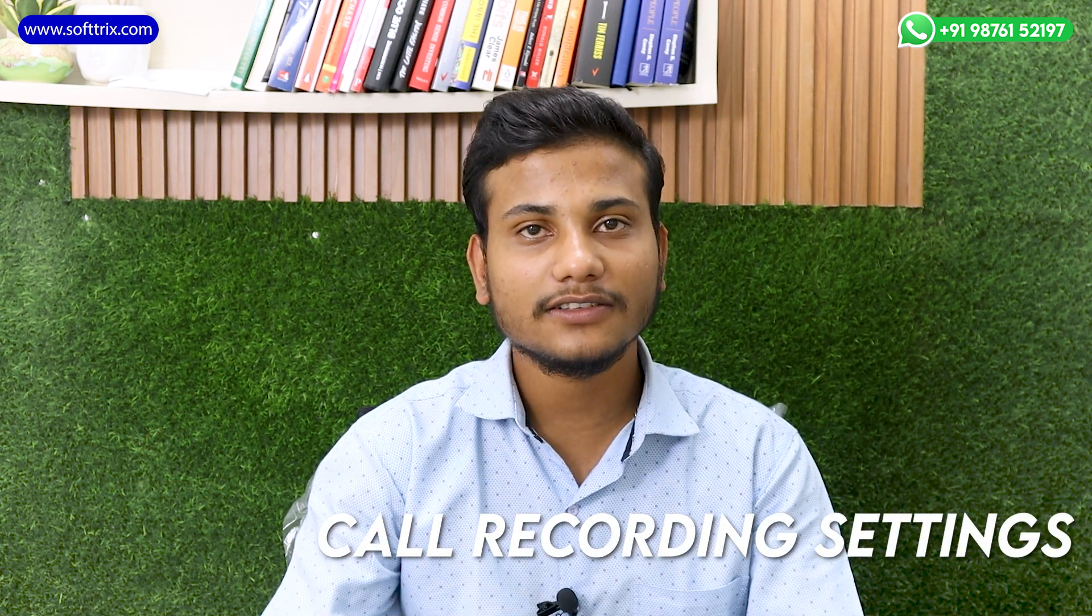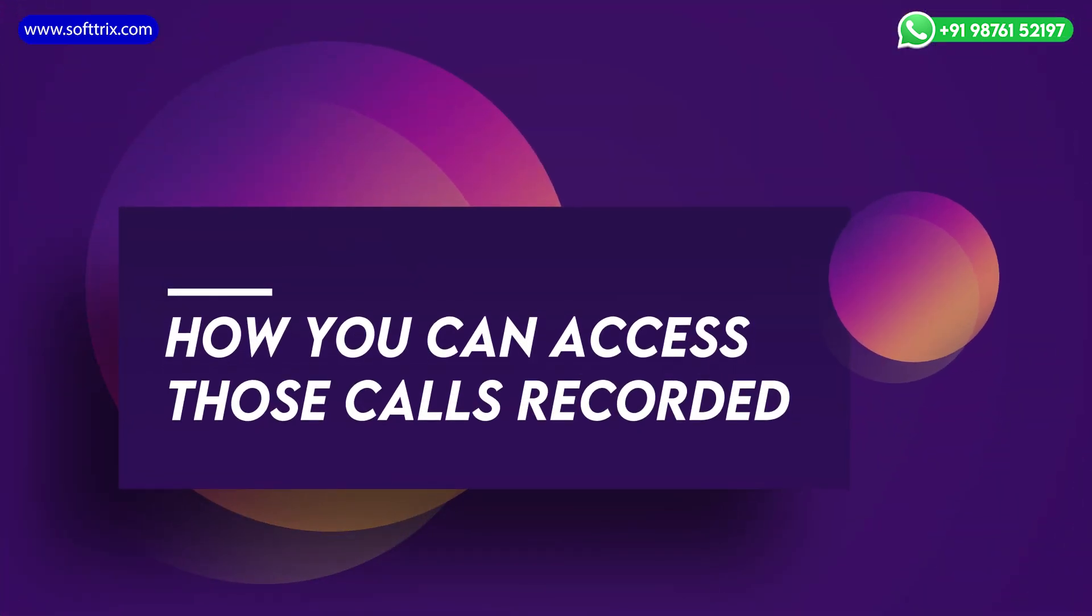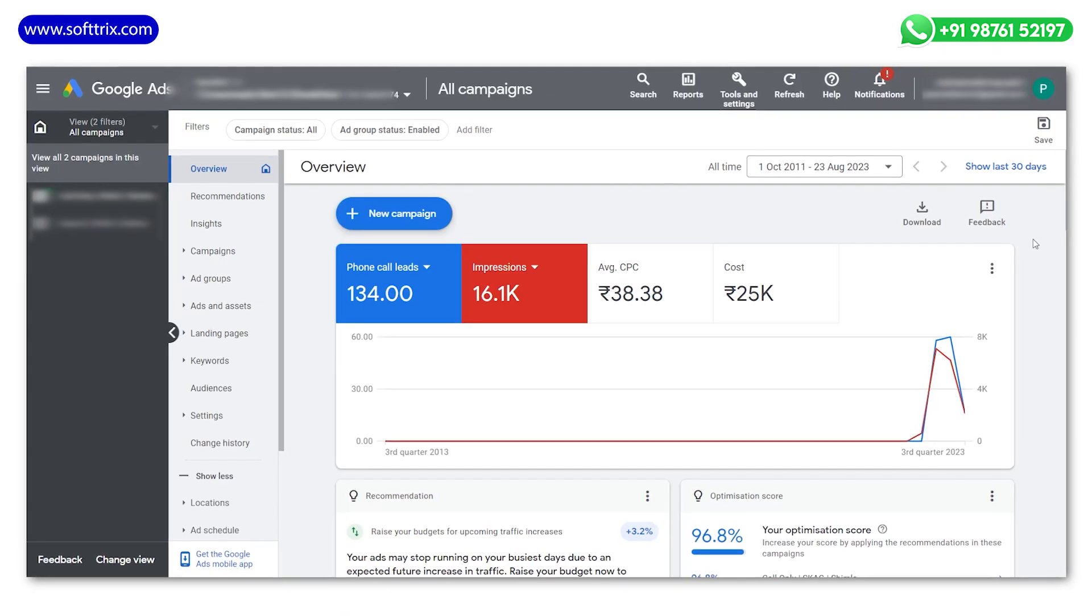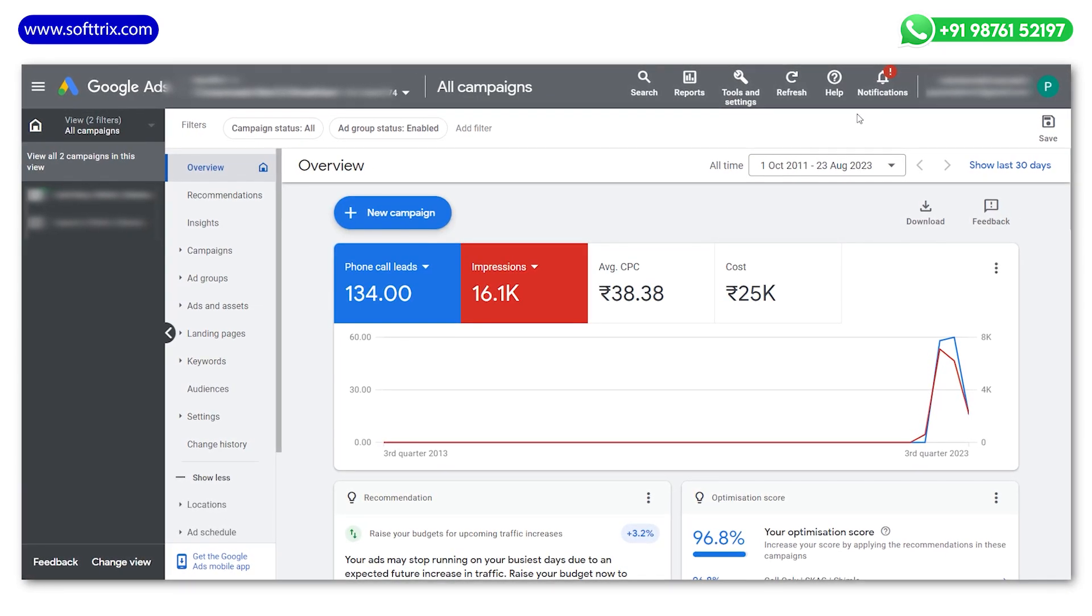You have successfully turned on the call recording settings. Now whenever someone calls on a number that is associated with your Google Ads, those calls will be recorded. The next question is obvious: how you can access those call recordings. So let's get into the screen again.